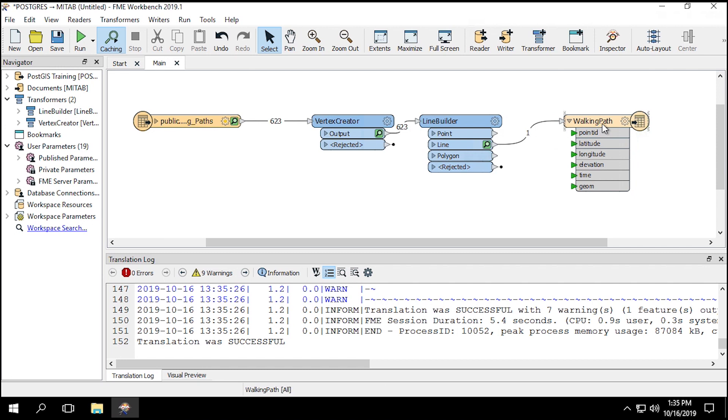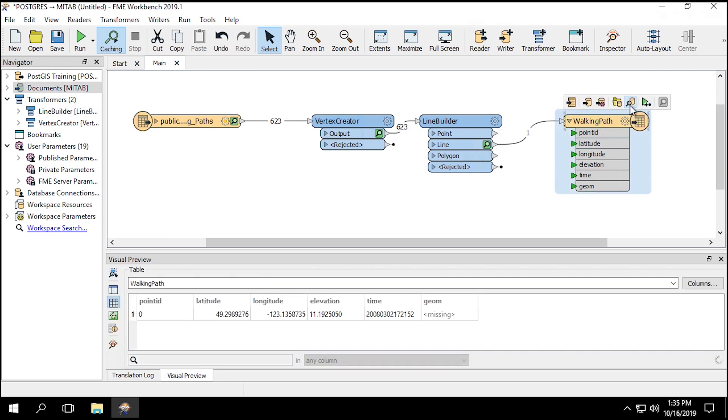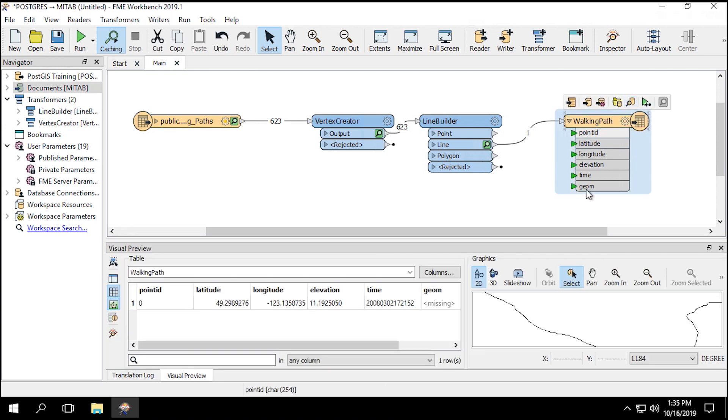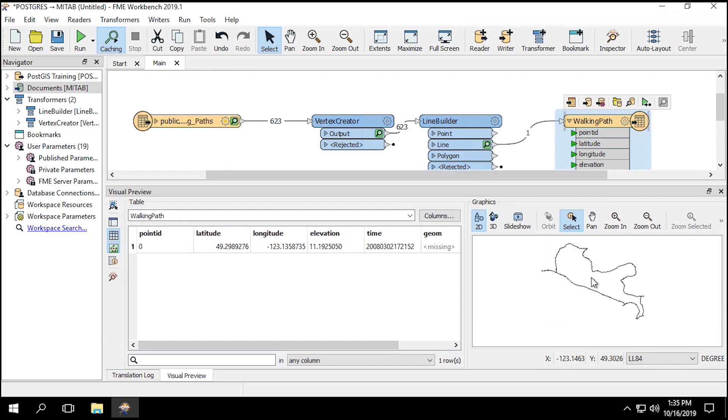To view the data, click on the Writer feature type to open up the pop-up menu, and then click View Written Data. The output will be a solid line connecting all the GPS points.